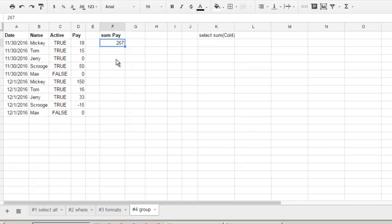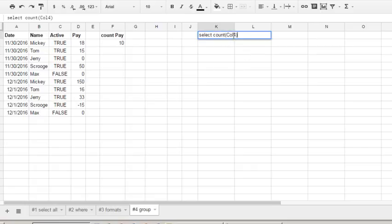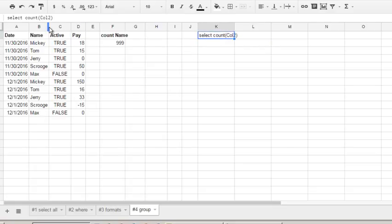This is not so hard, and also we may do count. Count is 10. Count can be applied to any column - column 1, column 2 - because it counts all occurrences. Count 3.